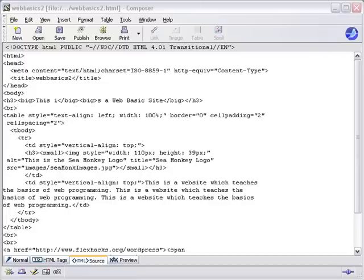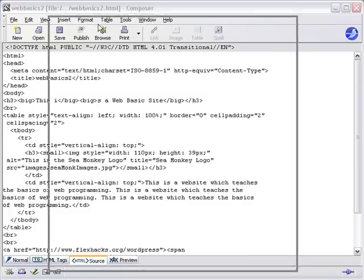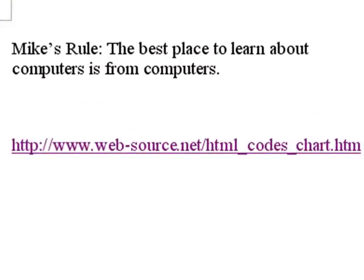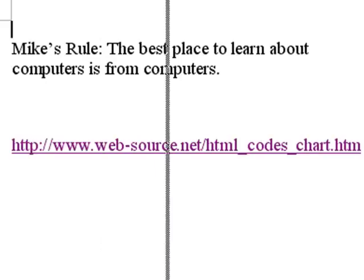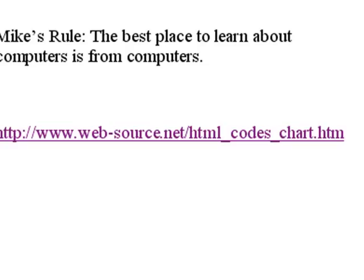We've clicked on the HTML source tag revealing the source. I want to now introduce you to Mike's big rule. Here's Mike's rule: The best place to learn about computers is from computers, believe me. So what I did, I'm looking at the HTML tags. I'm going, what the heck do these tags mean? Well, I went to Google and I typed in HTML tags.